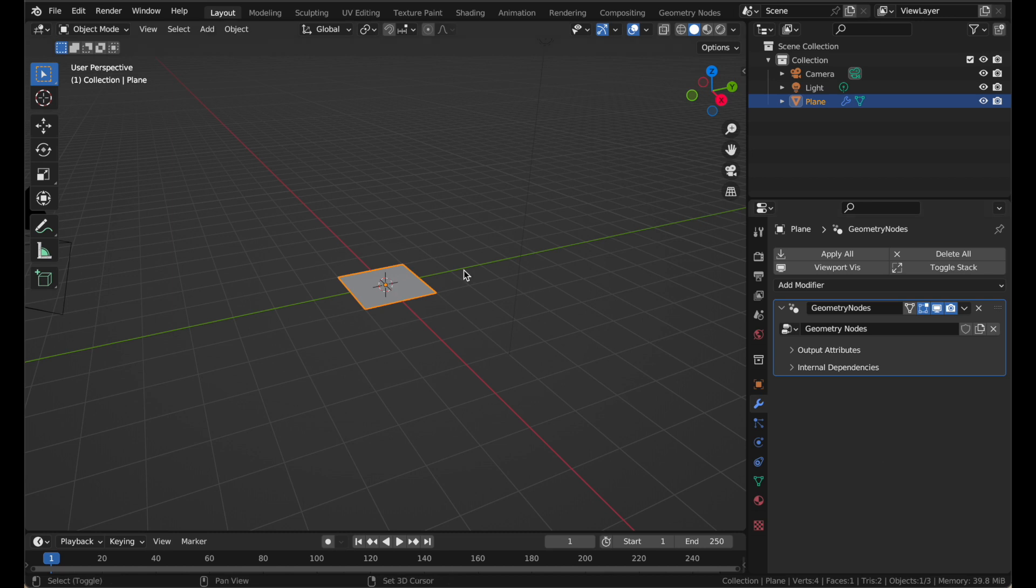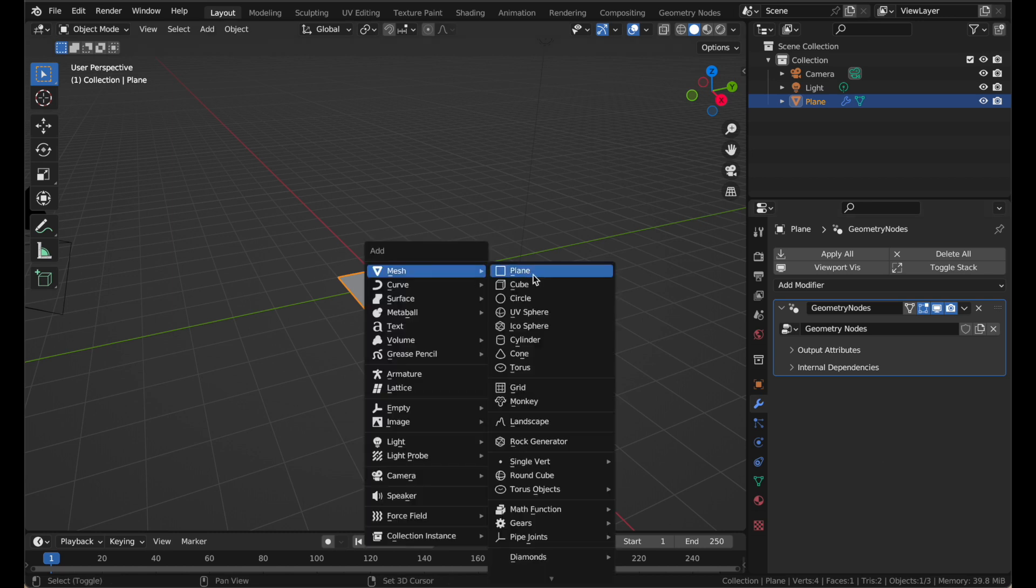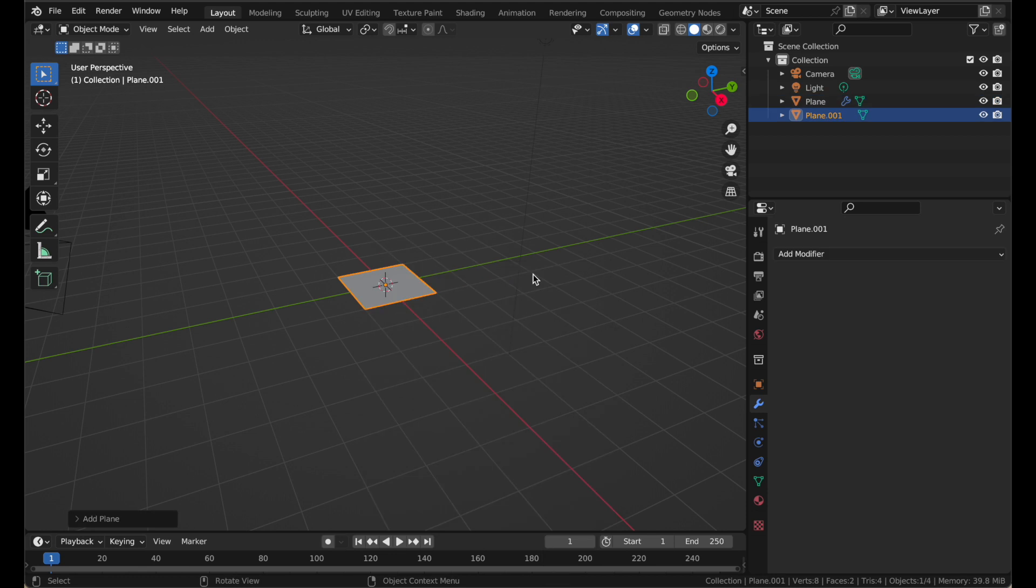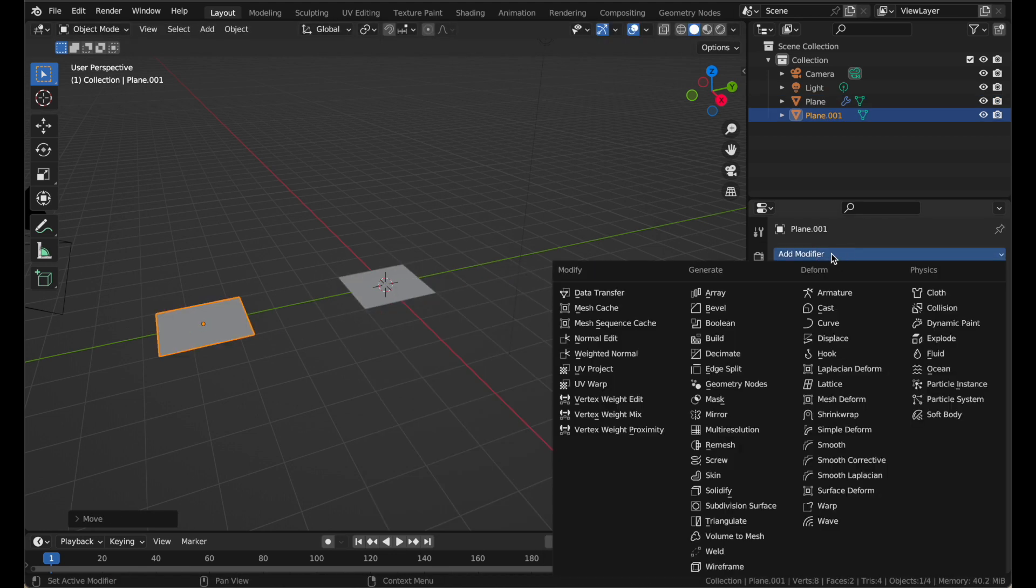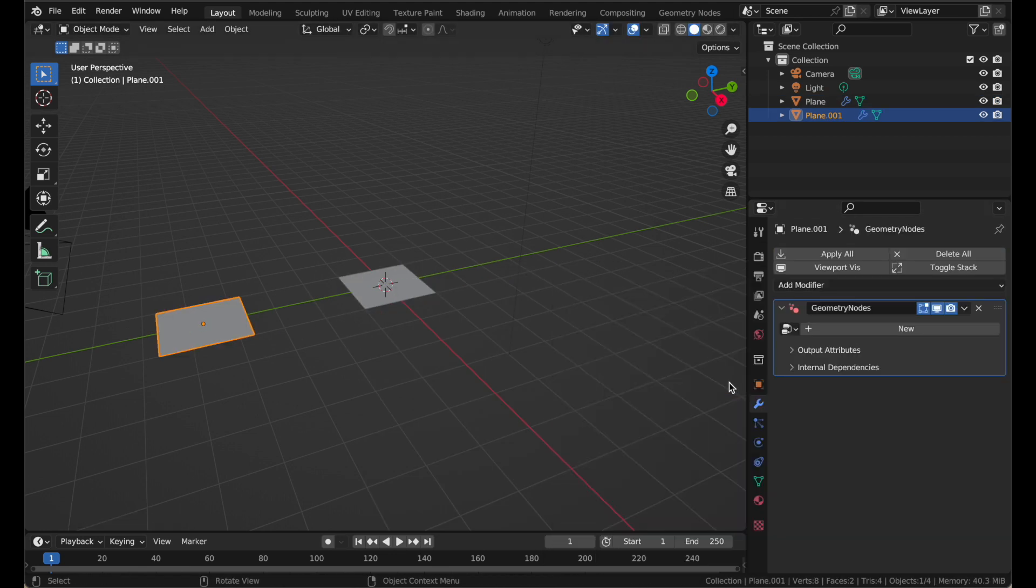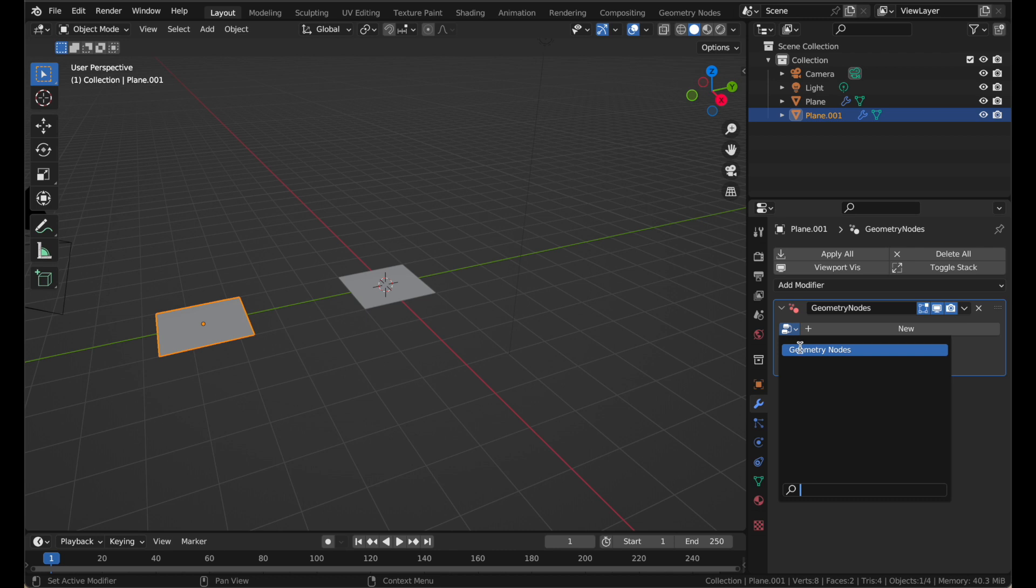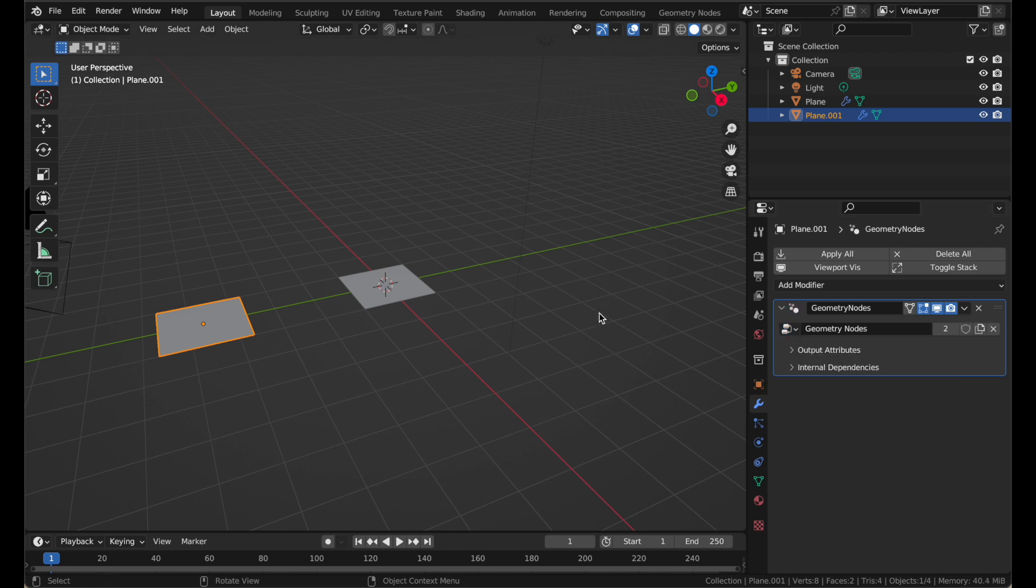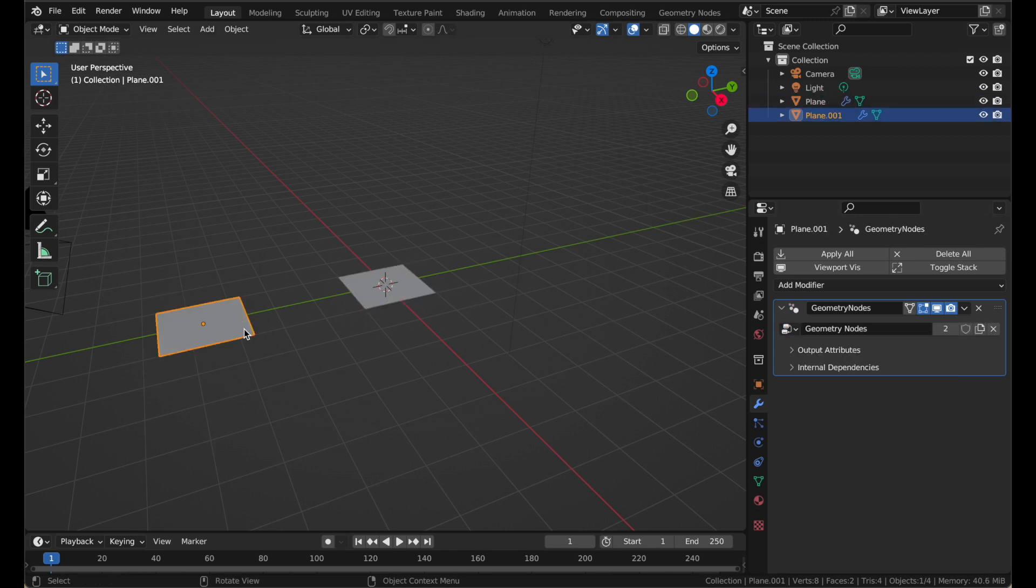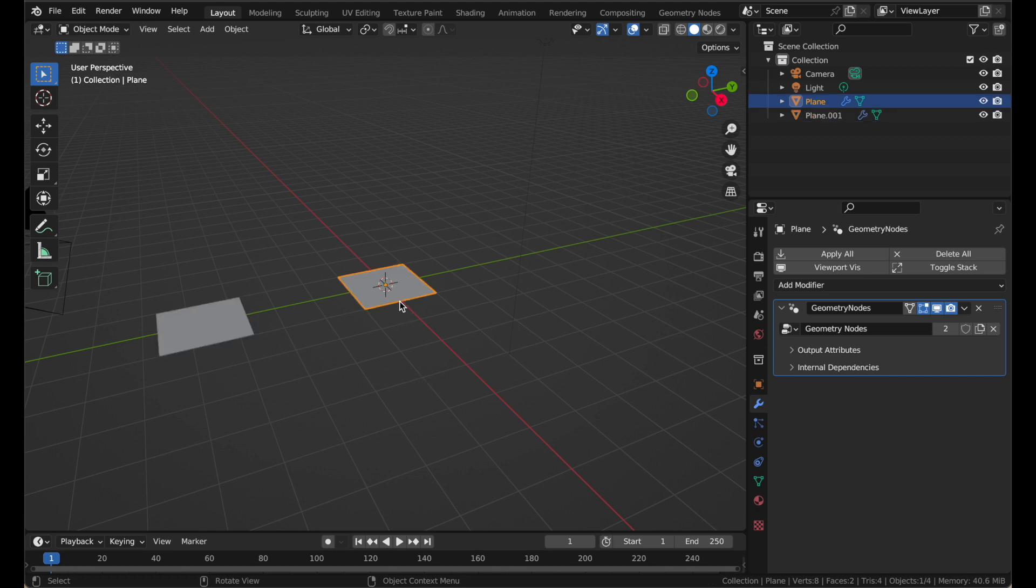For example, if I were to add a second plane and put it over here, I can give it a Geometry Nodes modifier, and I could make it have its own Geometry Nodes group in that modifier, or I could simply use the same group from the other modifier. Now these are both using the same node setup. So I could have the same effect happening to as many meshes as I would like. That is great because you don't have to keep copying the same setup or make the same thing 800 times. It gives a lot of flexibility to the system.